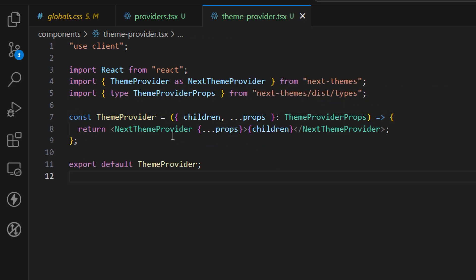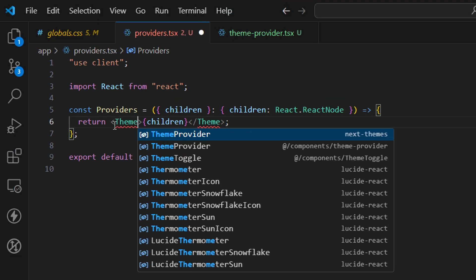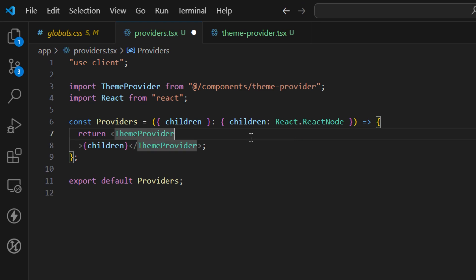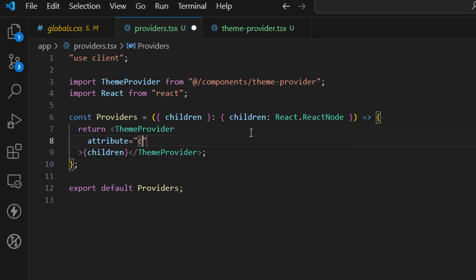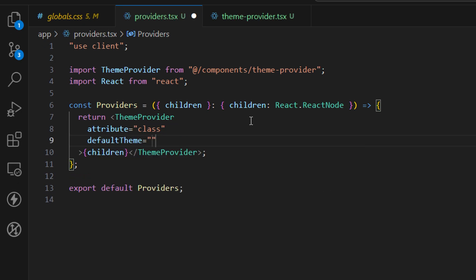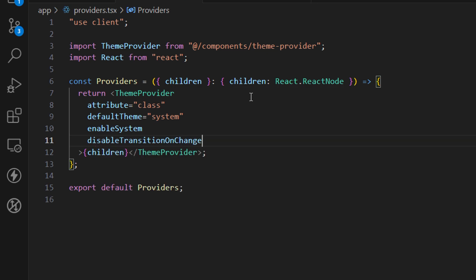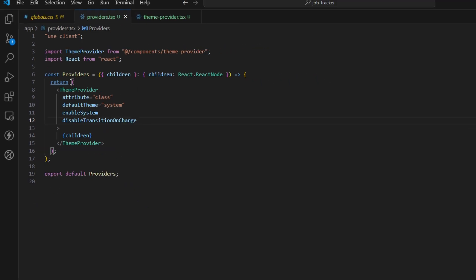Make sure to add the type definition inside the object and not as a return type. Save this, then use it inside the providers file — import ThemeProvider from the components folder and wrap the children with it. Add the attribute prop set to class, so we're telling it to modify the class attribute. Set defaultTheme to system, add enableSystem, and also add disableTransitionOnChange so CSS animations are disabled when switching themes.